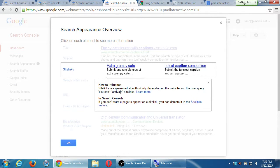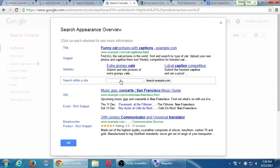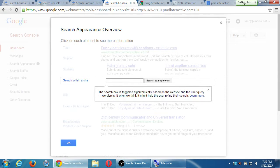You might also see a search box inside of search results. Google displays it when they think it might help the user refine your search. So if you have lots and lots of blog posts on your site, you might get a search box from your search results if Google analyzes your site and deems it necessary.